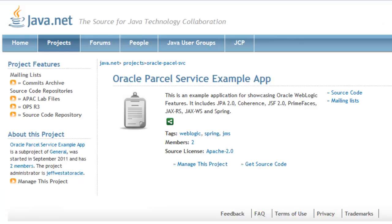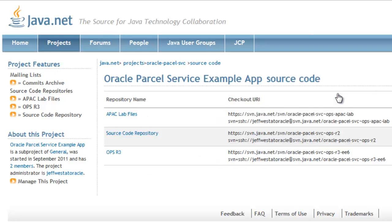If you're interested in downloading the code that was used for this application, you can find it on Java.net. There is a project called Oracle Parcel Service Example Application. There are three source code repositories, and the one that was used for this application is OPS R3.